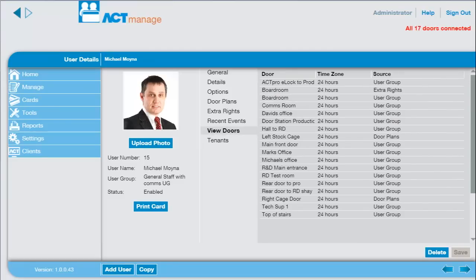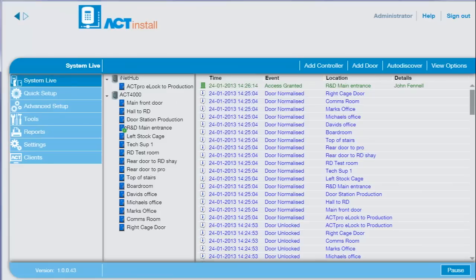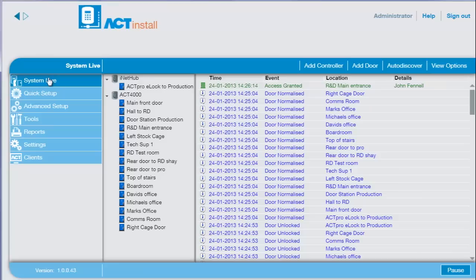For the installer, we have ACT Install. ACT Install has wizards for common tasks, for example, adding a new controller or a new door.